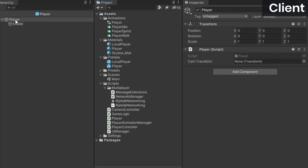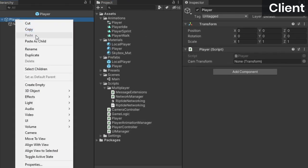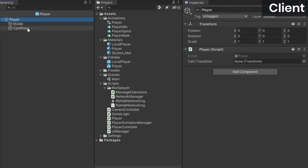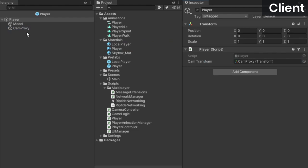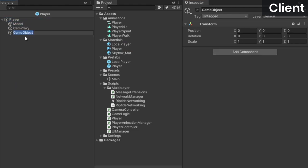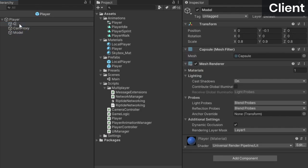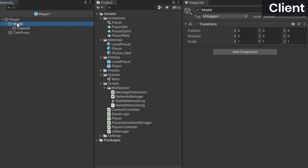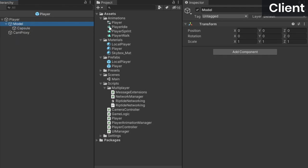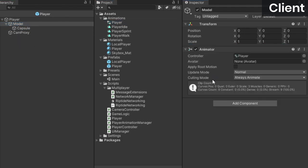Open up the player prefab and create an empty game object called camproxy because we didn't do that earlier. Put it in the same position as the local player's camera object. Then drag it into the player component's slot as a reference. Because I don't want my movement animations to overwrite my model's scale, I'm going to create an empty game object with a scale of 1, make the model a child of it, and then attach the player animation controller to it.